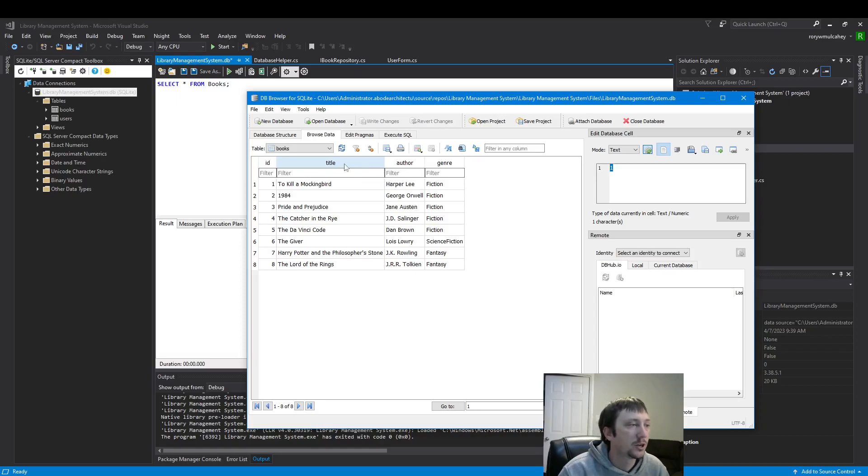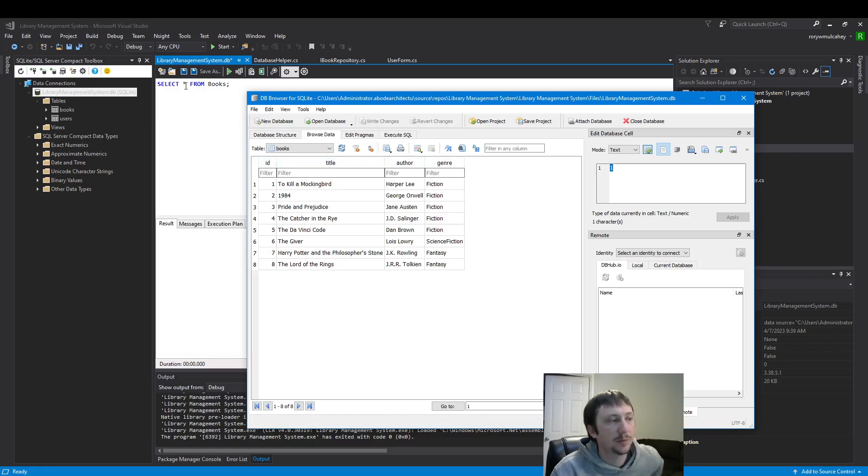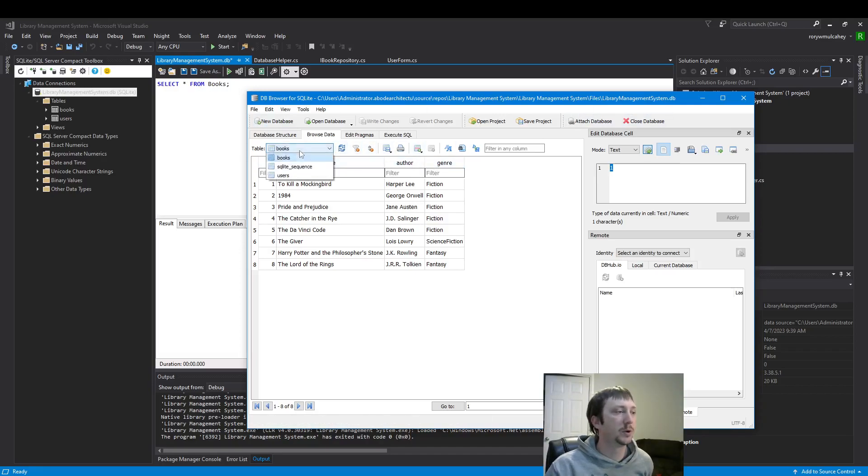So if I wanted title, author, genre instead of the star, I could put one of these column names in place of it. Star means grab all of them. And then FROM is the books table.